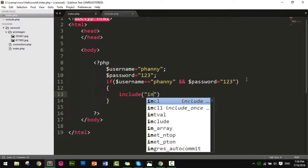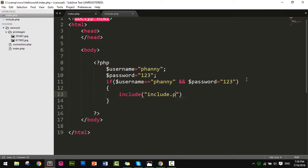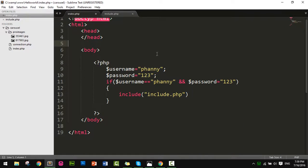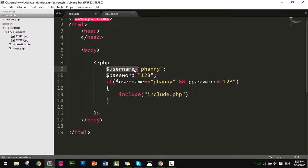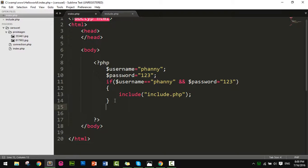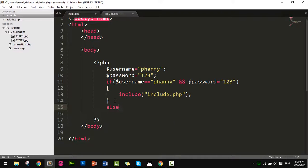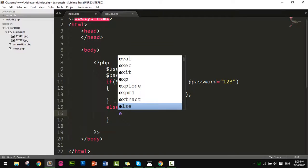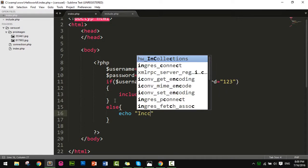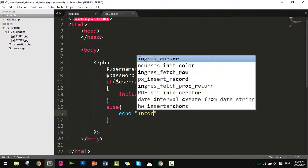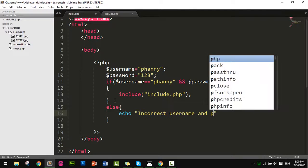Then include.php - this file will open if the username and password are correct. If wrong, then echo 'Incorrect username and password'.